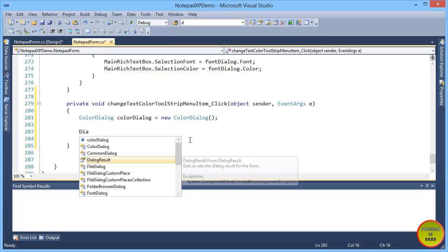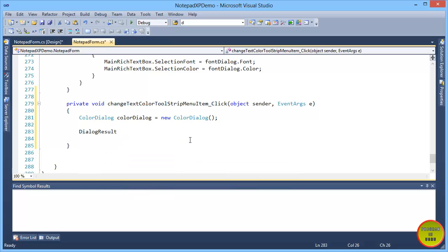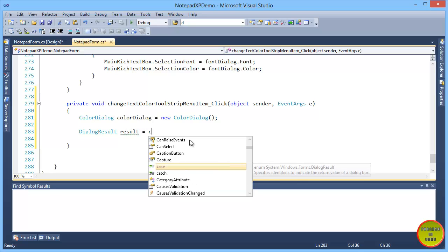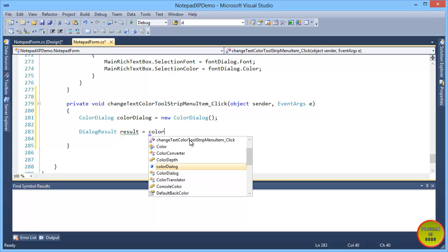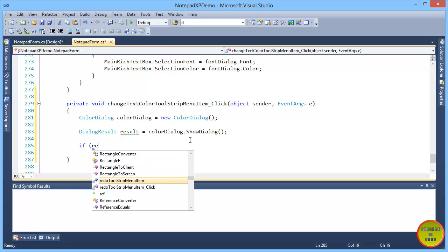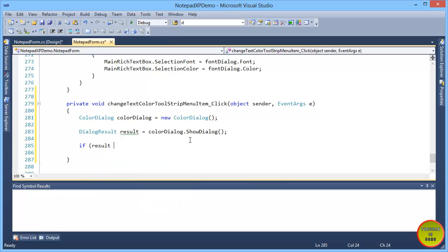The next thing is the dialog result. We get the result from colorDialog.ShowDialog(), as we have done with different controls before.